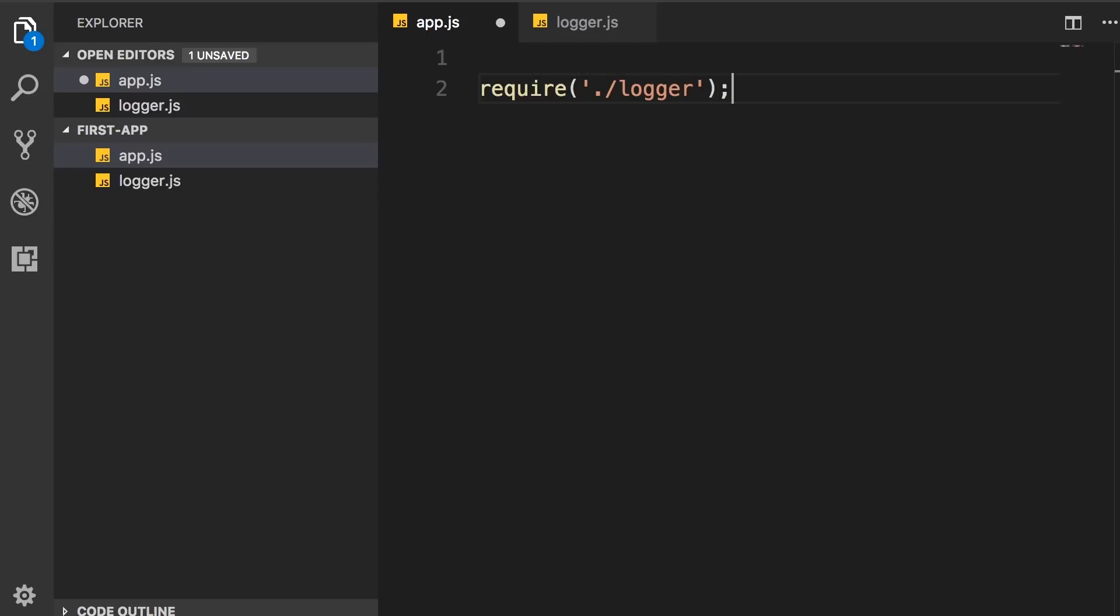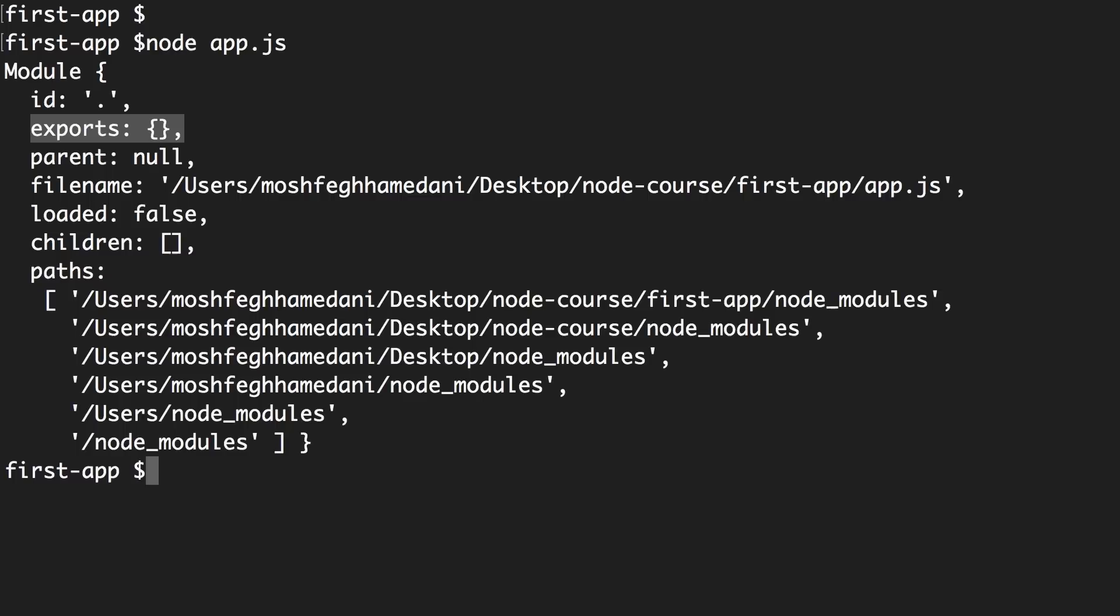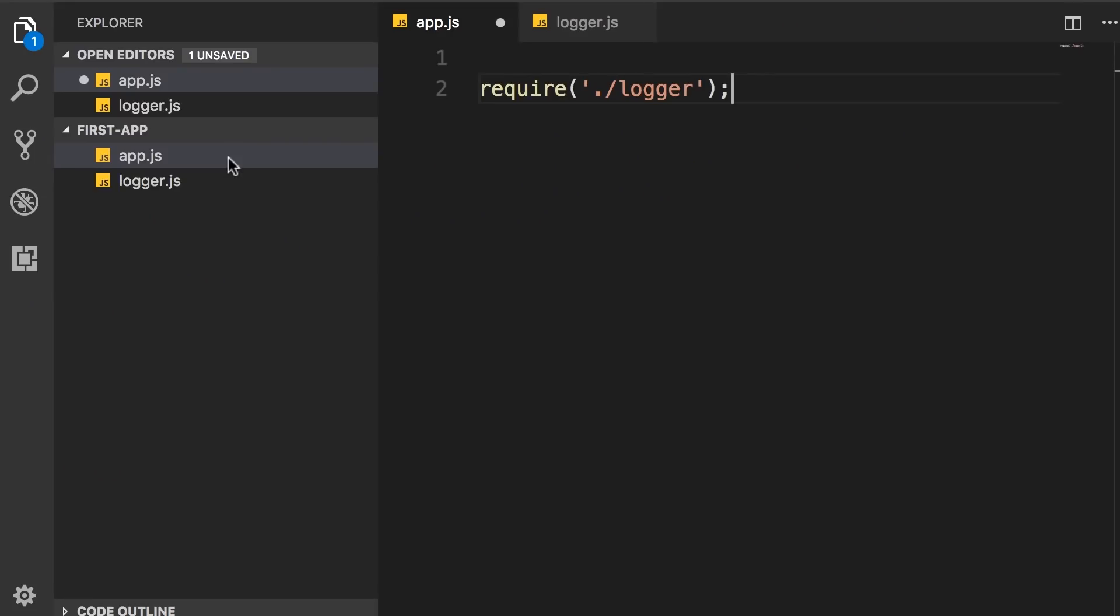Now this require function returns the object that is exported from this target module. So this exports object here, this is what we get when we call the require function.